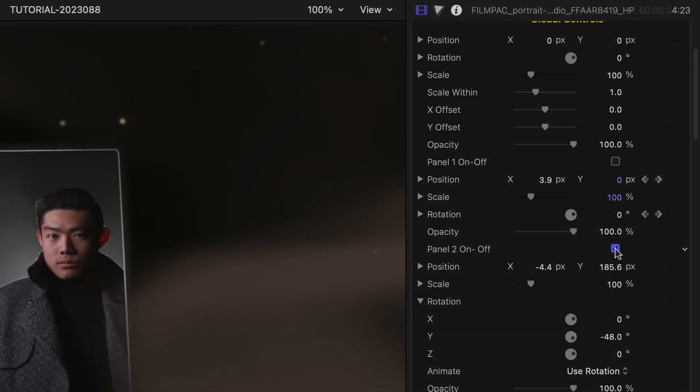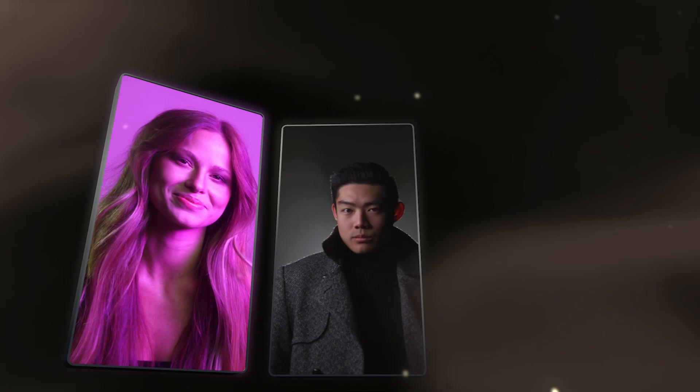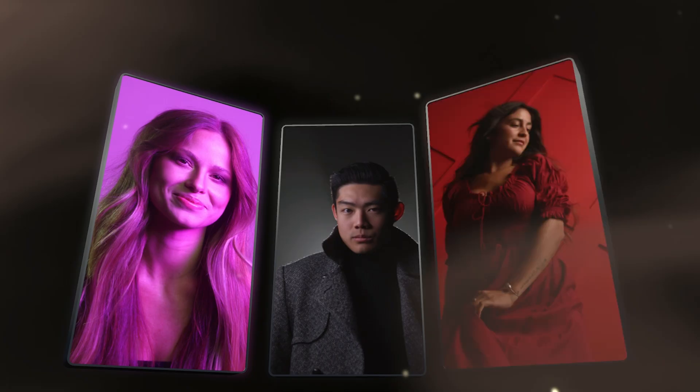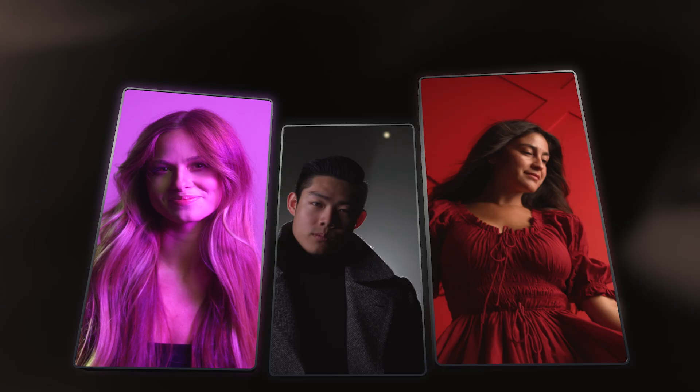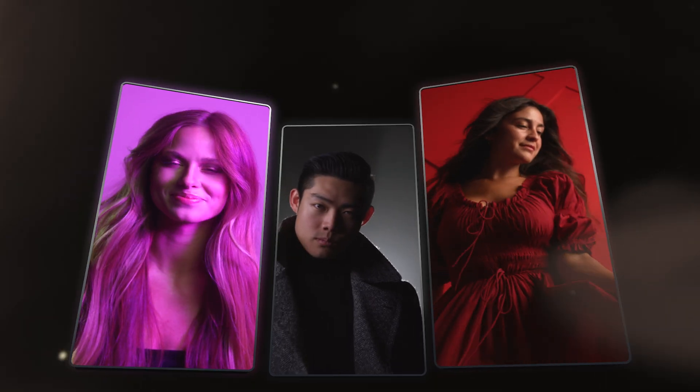Then, in each clip's parameters, I'll turn off the panels I don't want to show. I'll make any tweaks needed to the scale and positioning of the clips within the panels, and I'm done.